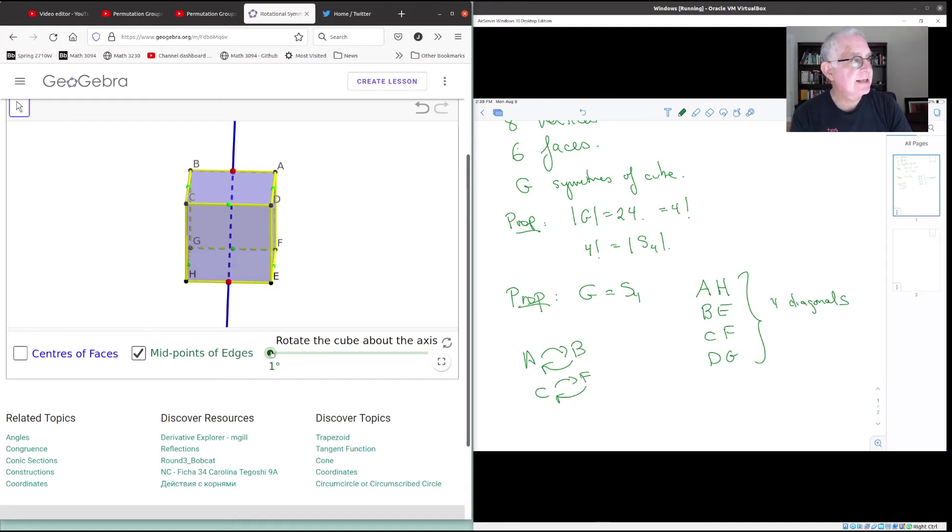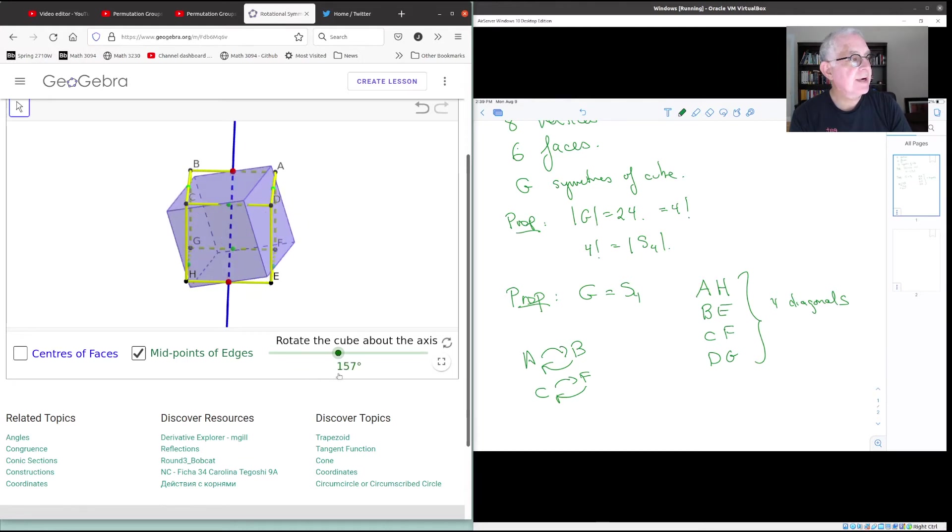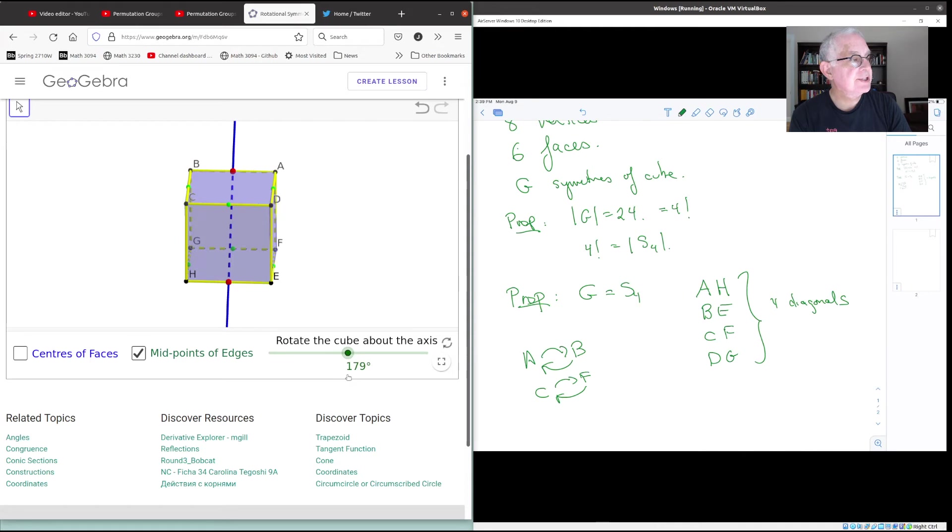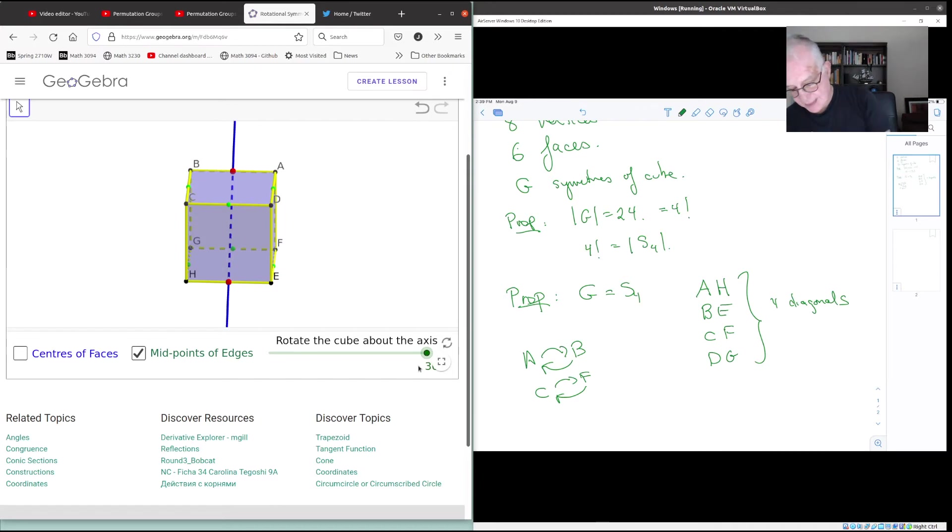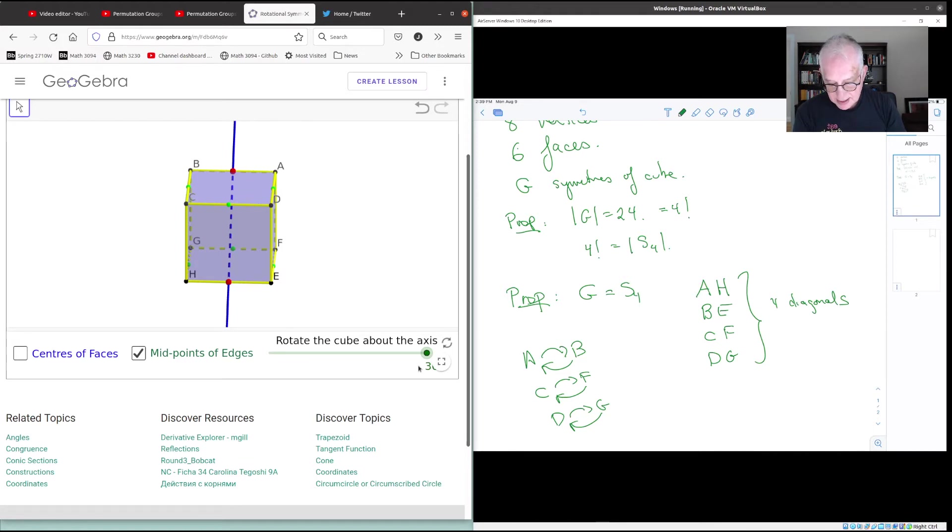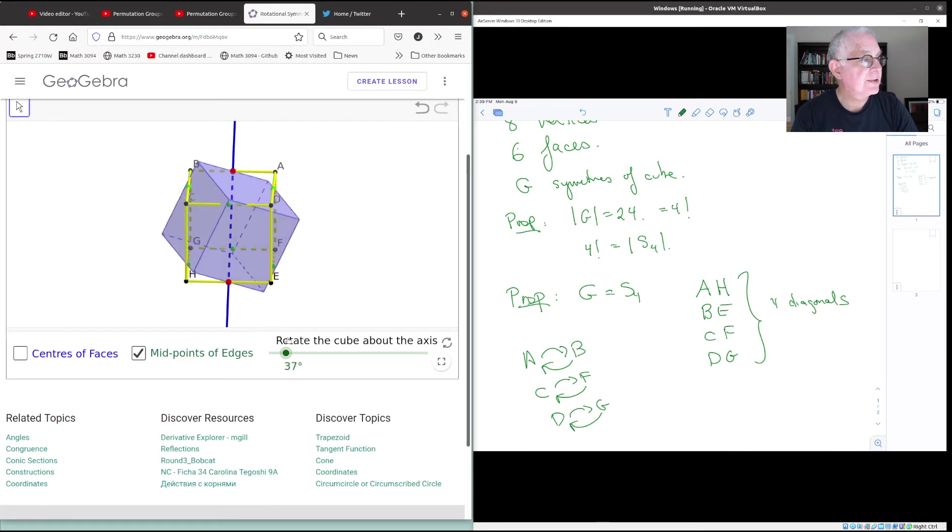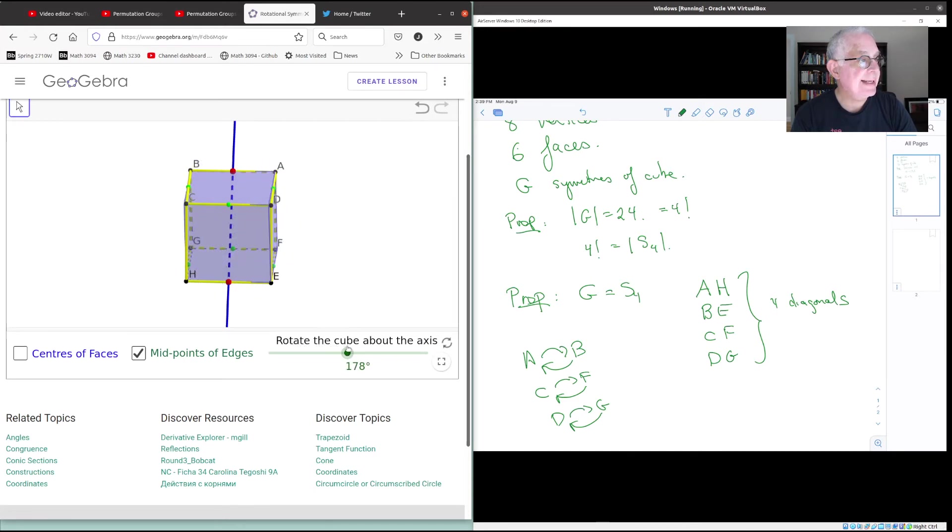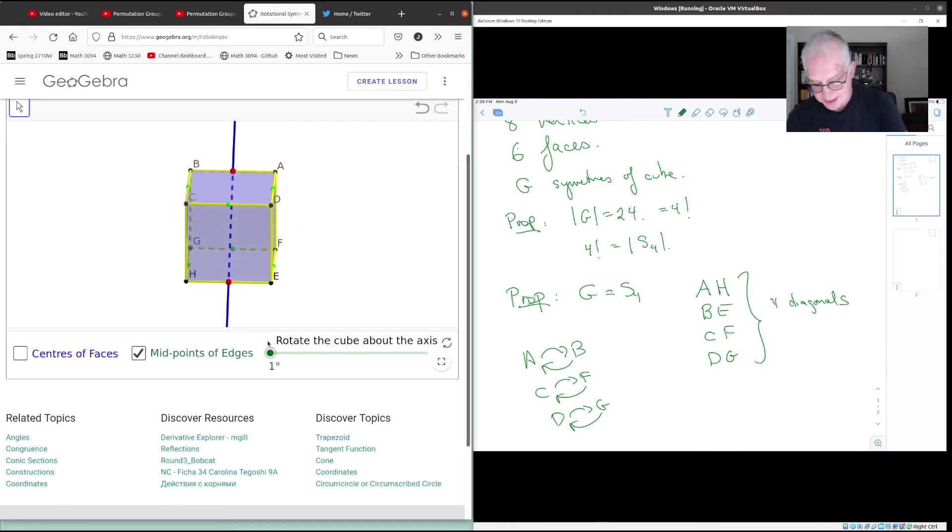If we watch D, D goes all the way around to G, and then comes back to D. So we've taken account of A, B, C, D. What happened to E? Let's watch E. So E goes down and comes back to H, and H goes back to E. So E and H trade places.